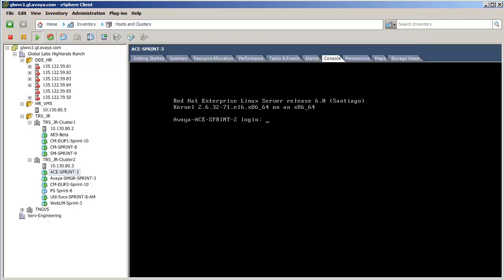I can now log in to the ACE virtual machine. That concludes the actual OVA install. The next steps in the process are to provision the Agile Communication Environment's virtual machine.